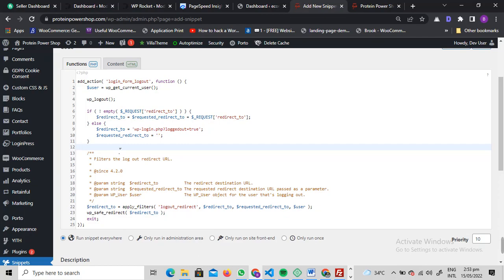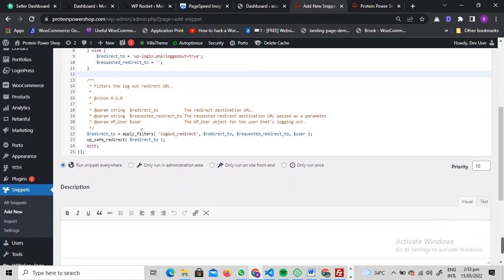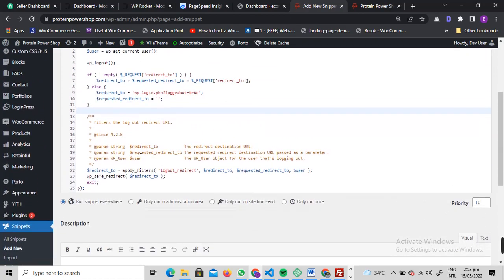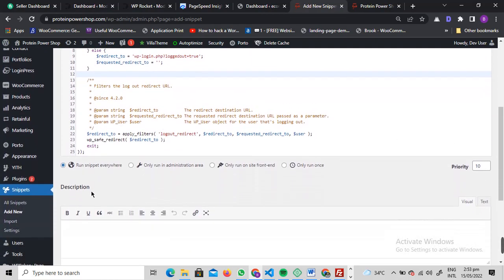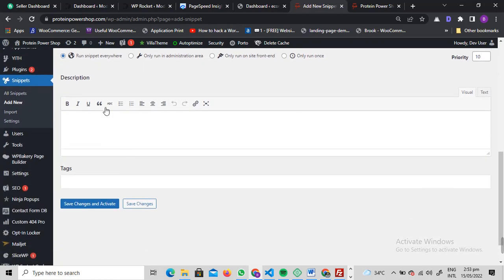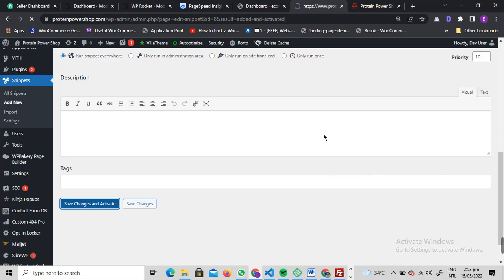It will just work perfectly. You just need to paste it here and it will be selected by default as Run Snippet Everywhere. You can change it if you want to. I'm going to leave it right here, save changes and activate it.